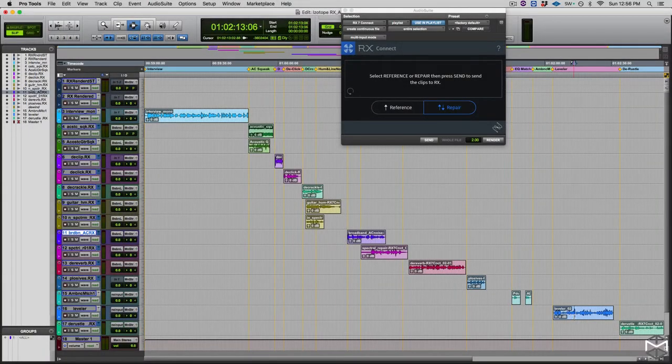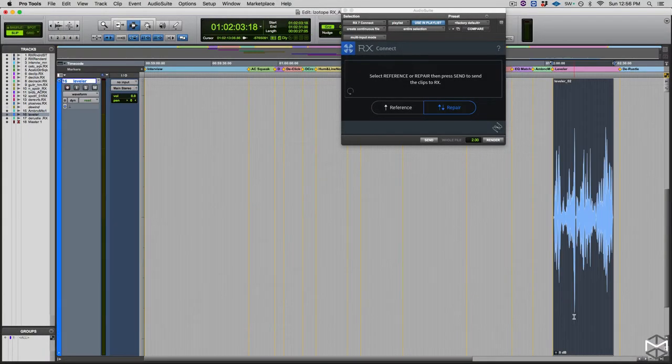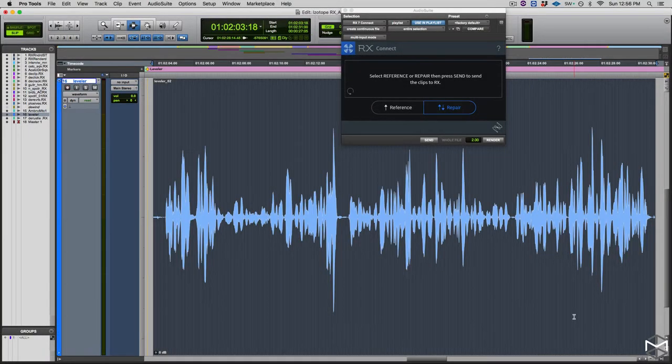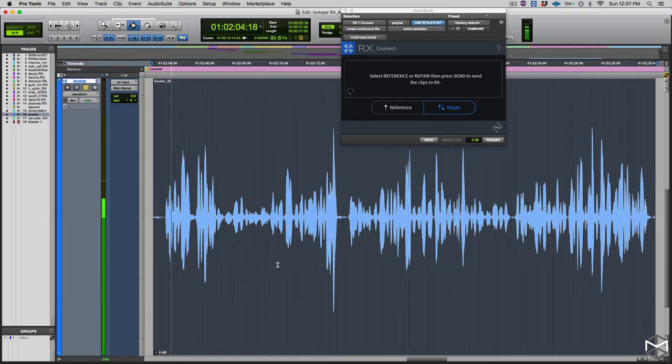I have prepared an example for you to let you hear the problem that we're going to try to fix with Isotope RX.